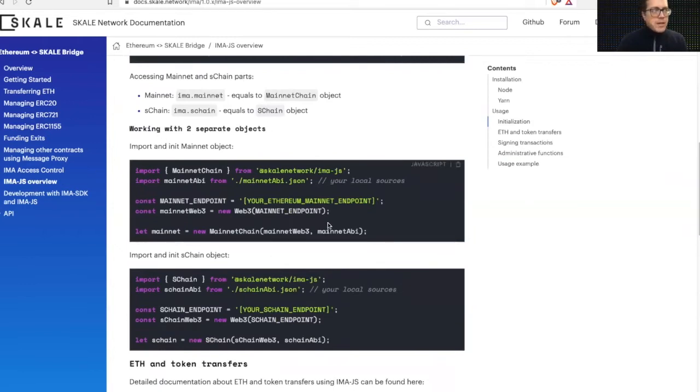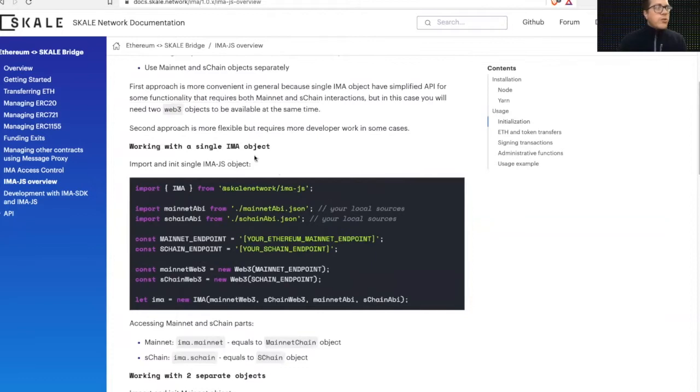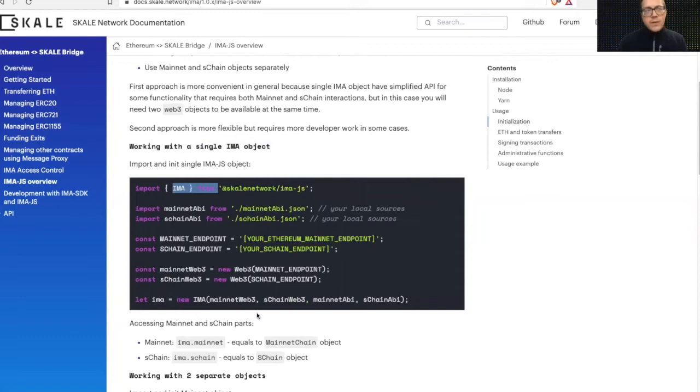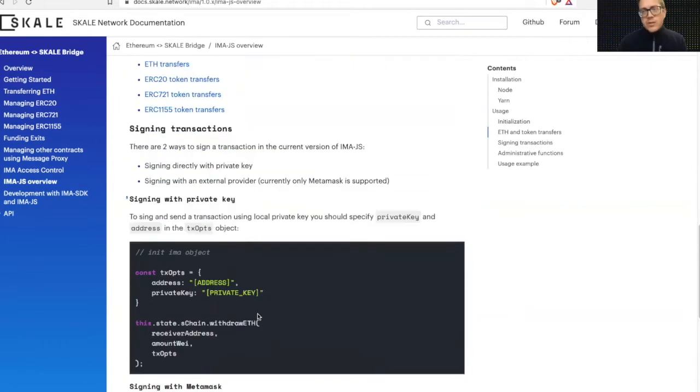There's a mainnet object and there's a skill chain object or web3 object itself. So you can use the two interchangeably, or you can use a single object called the IMA object. So this gives a lot of leeway, a lot of space for you to choose how you wish to implement this in your code.